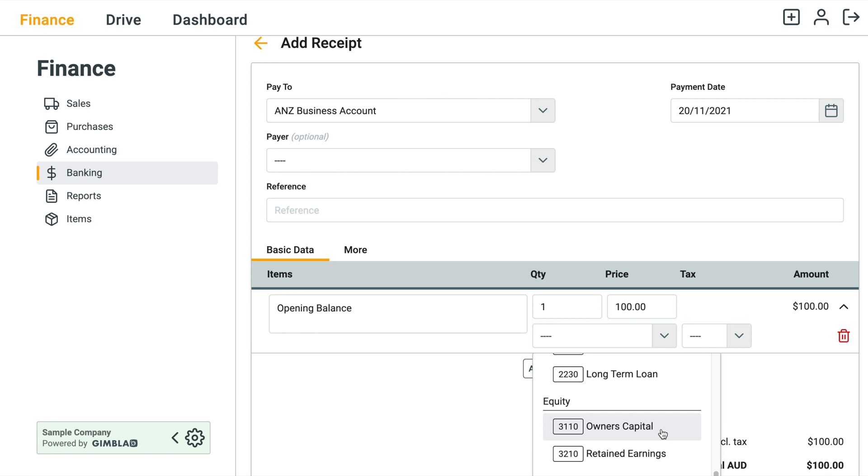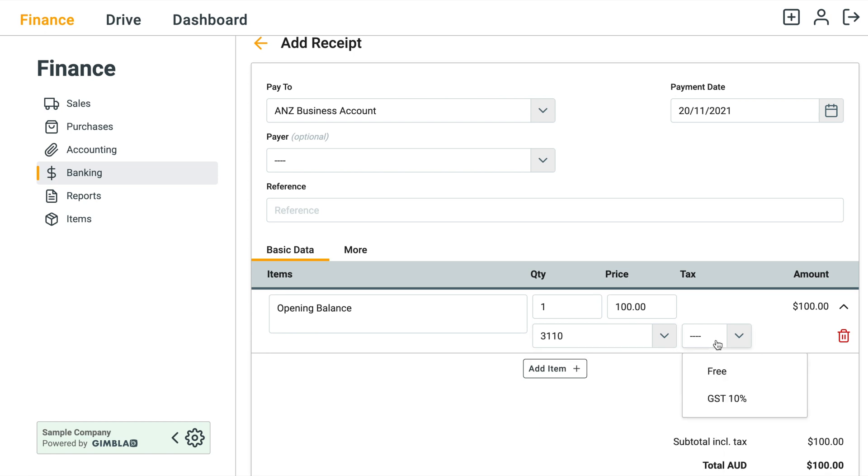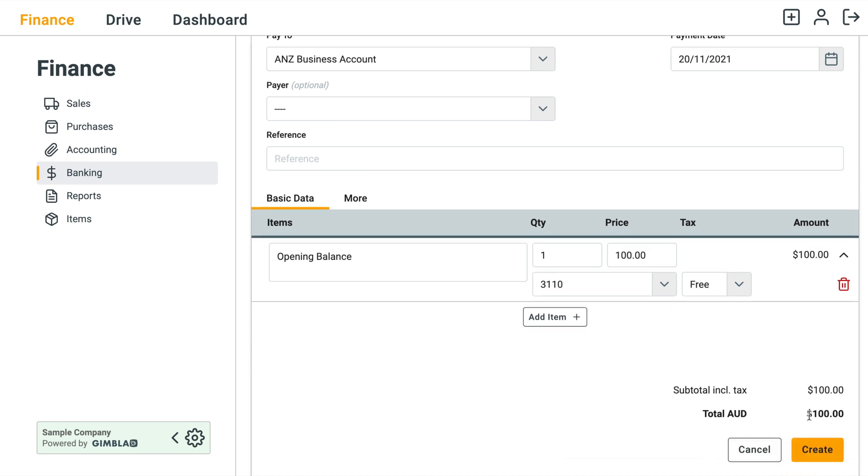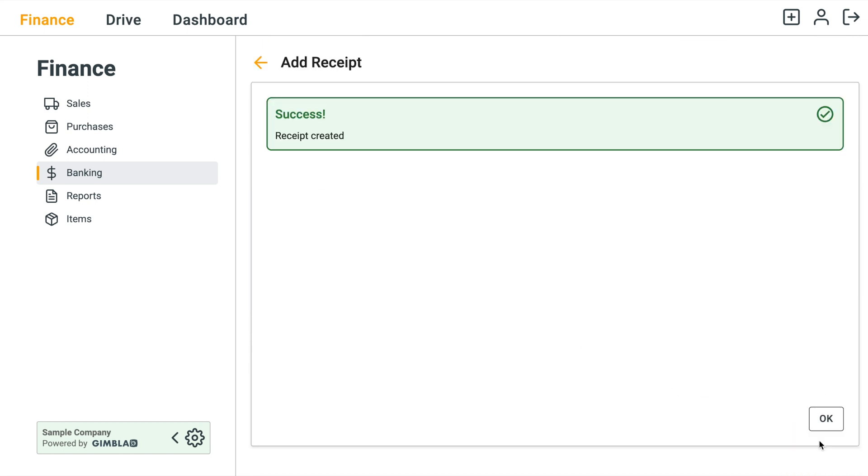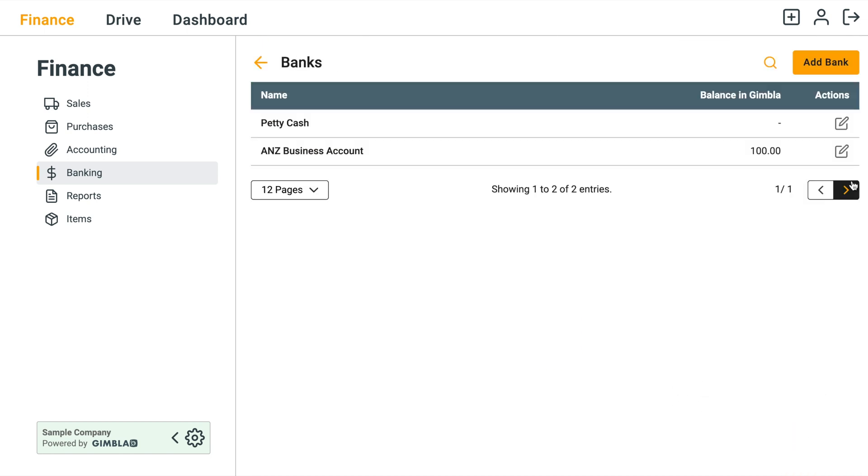The tax will be free and then click Create. You can see that the balance has increased to a hundred dollars.